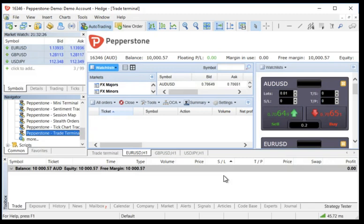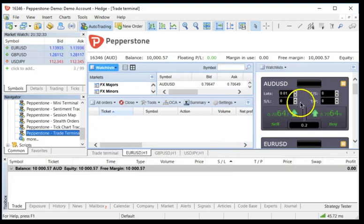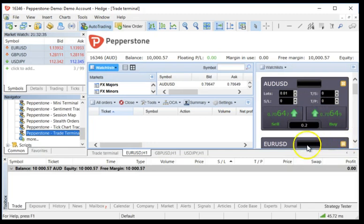Now the Trade Terminal is a wonderful tool that essentially creates a dashboard for you of all of your trading functionalities. It allows you to have tiles over here of various individual currencies. It shows you your balance, your floating P&L, anything else that's going on.